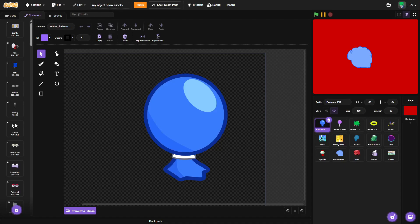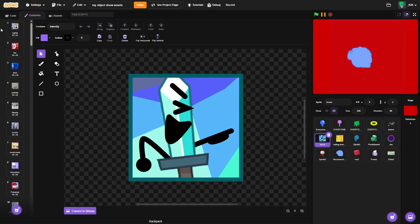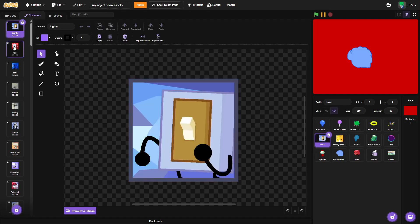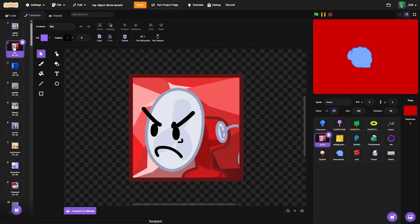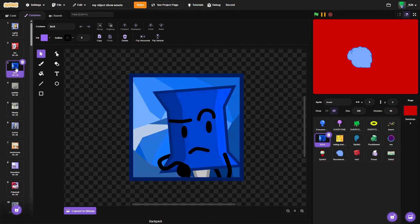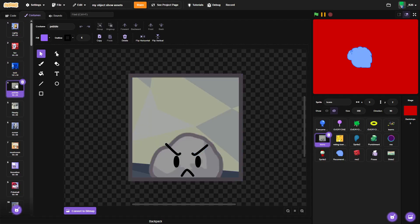A couple people have been asking me how I make my icons like this. It's actually pretty simple. I'll work on one with you guys.